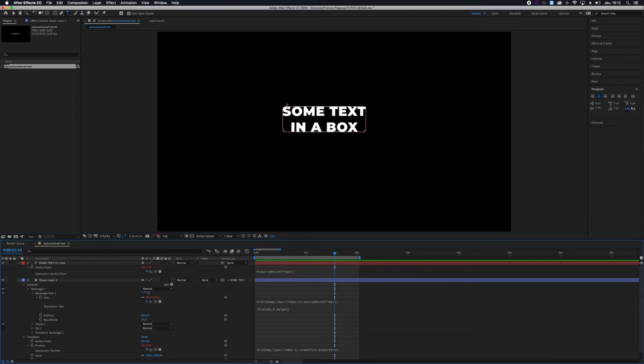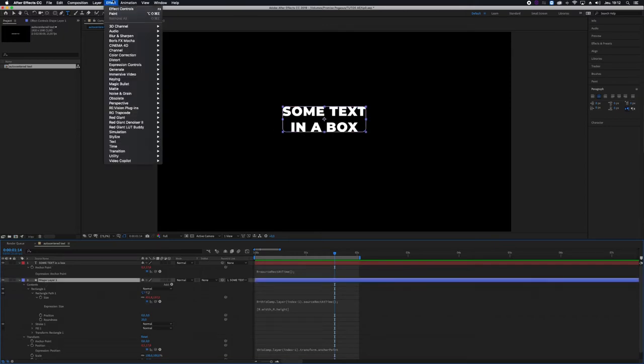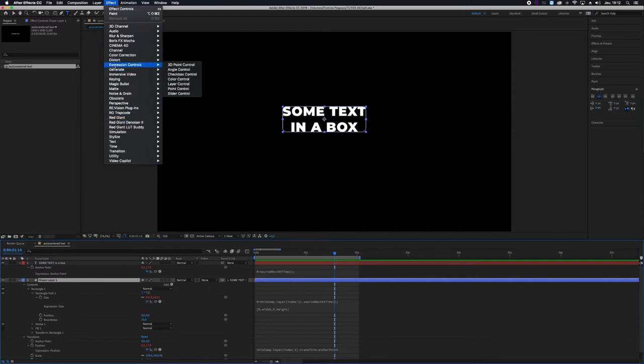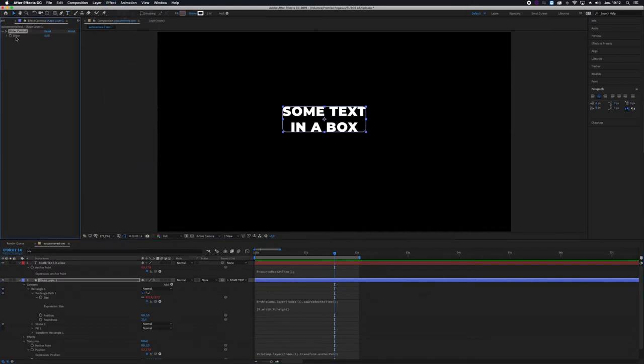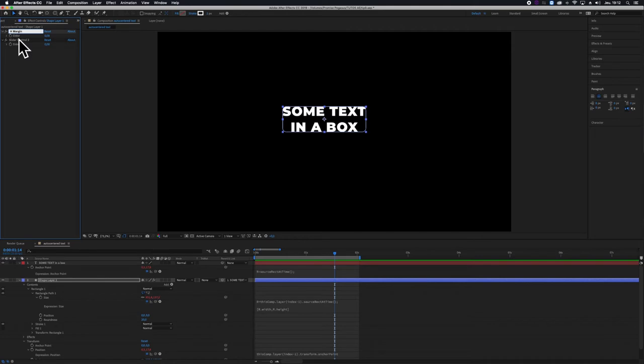So we need to add some margins. I will select the shape layer, add some effects, expression controls, and I'm going to add two slider controls, calling the first H margin and the second V margin for horizontal and vertical.